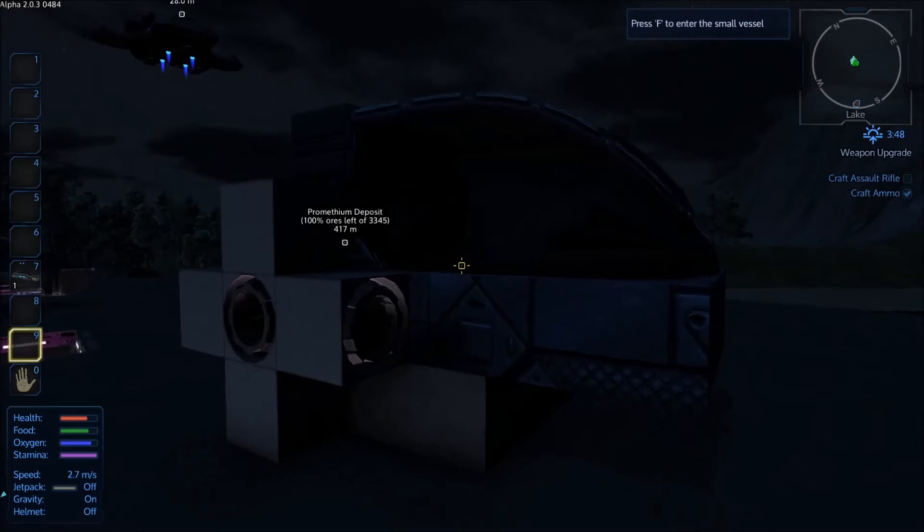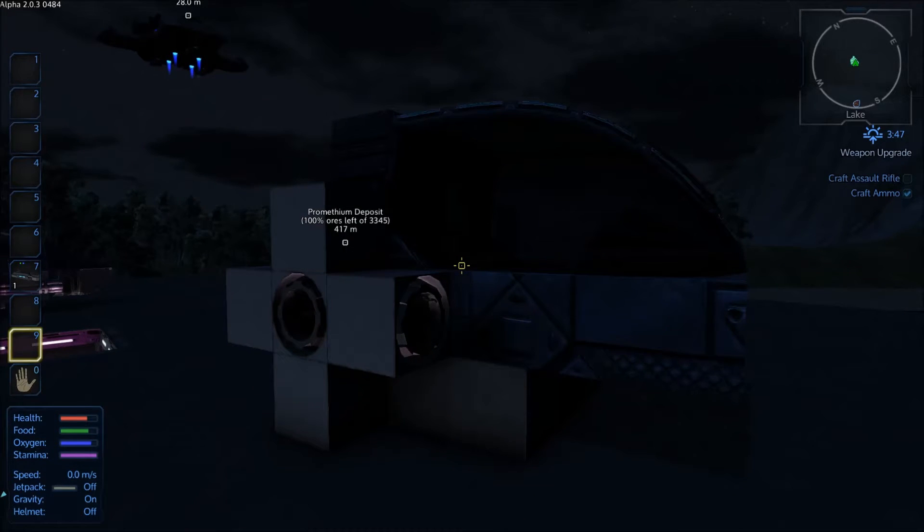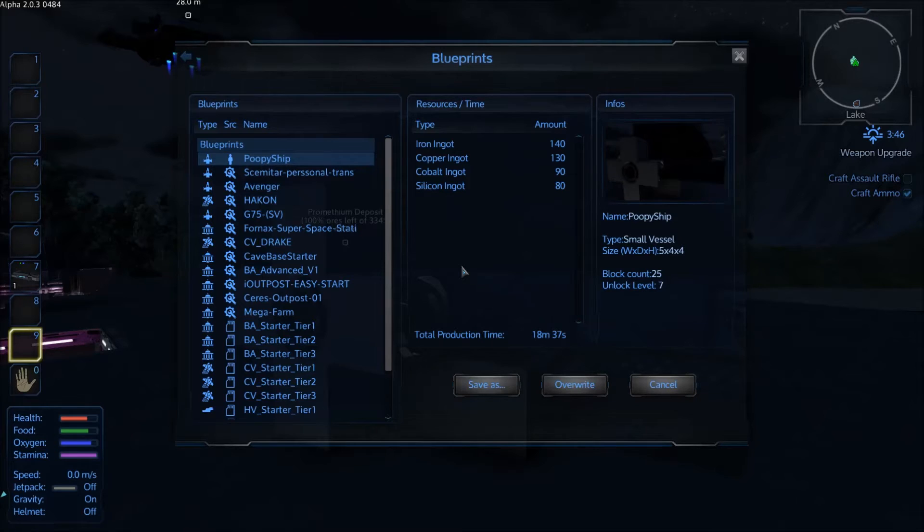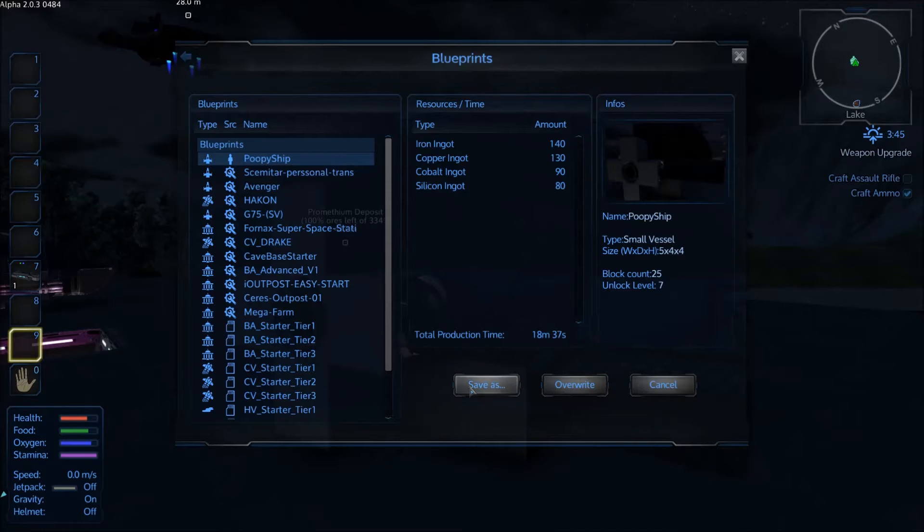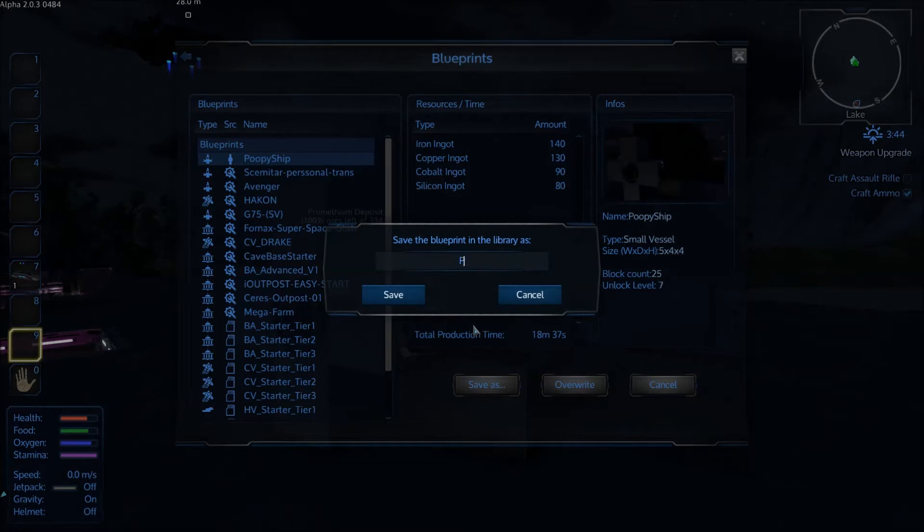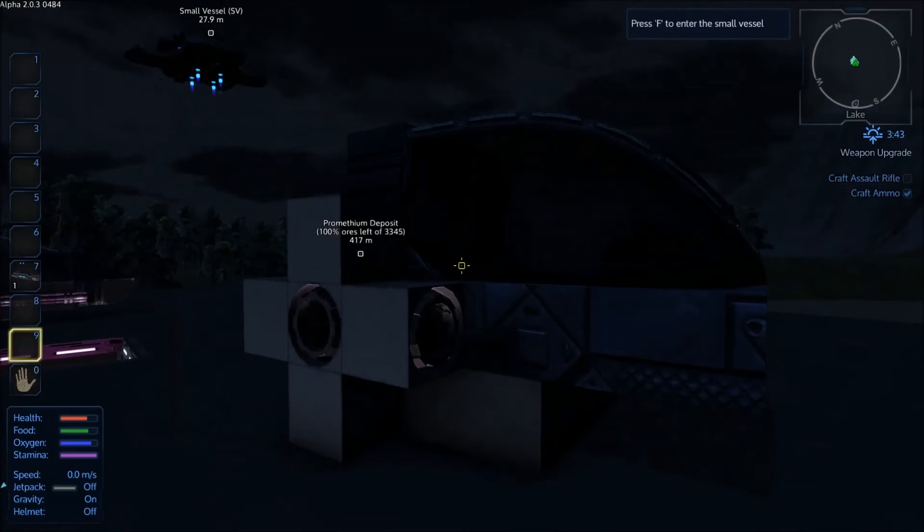All you have to do is hit the right ALT key and hit ALT O and it will bring up the blueprints menu again. Click save as, and then name your blueprint, save.